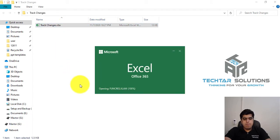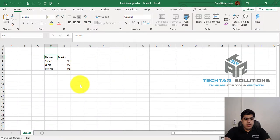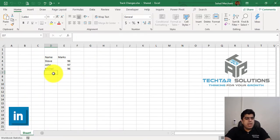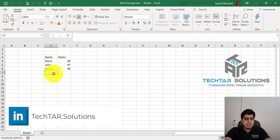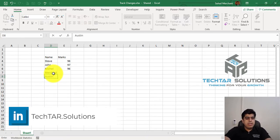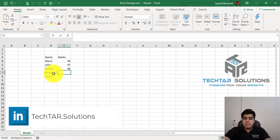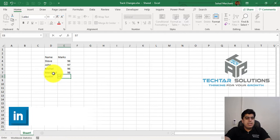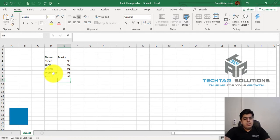And this time, I am adding two new students, Merchant and Austin, with their particular marks, for example, 98, 97, save.